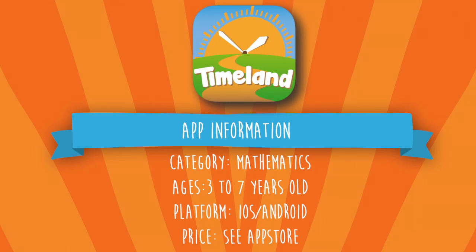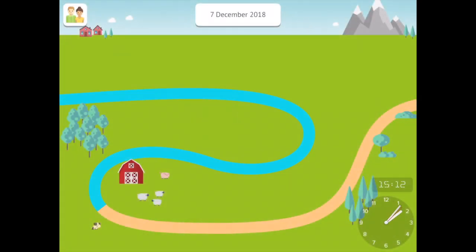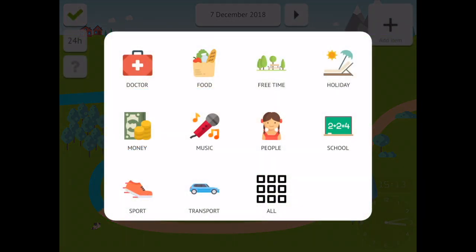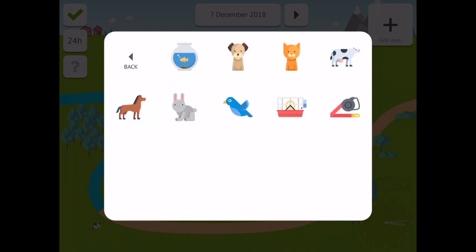Timeland Calendar and Clock is a unique application that teaches children the everyday concept of time. The application includes everyday activities that can be mapped over a beautifully presented timeline, helping children understand the planned activities for the day or a calendar period.